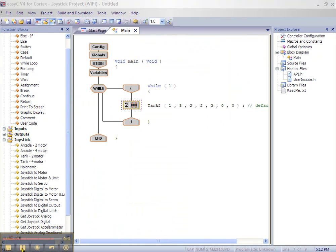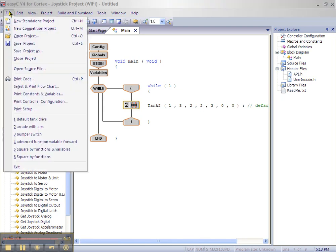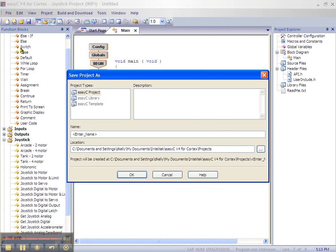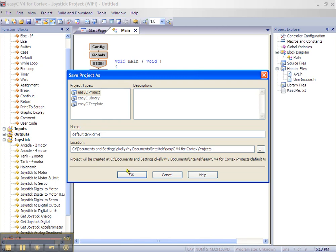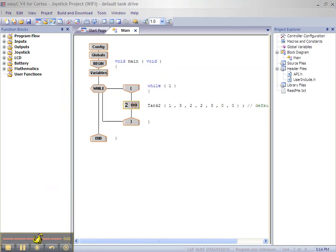Let's save our project. Go to file on the menu bar, click on save file. In the save project window, highlight enter name and enter default tank drive. Click on save file, then click OK.